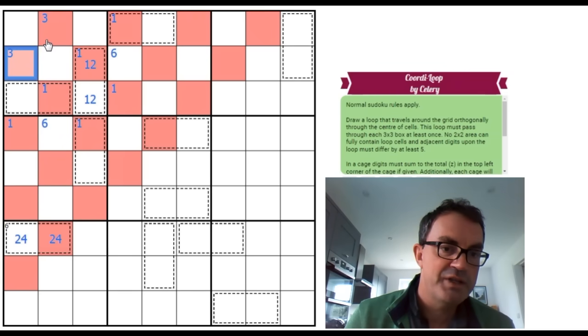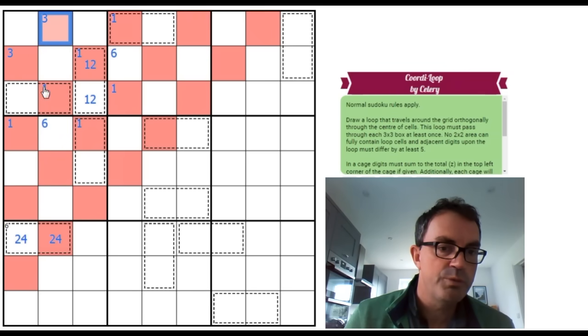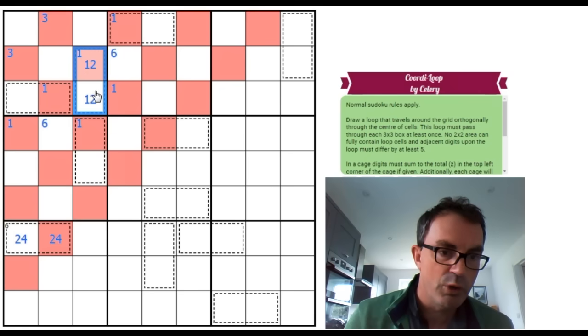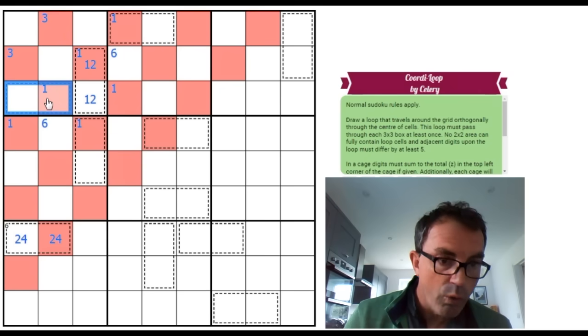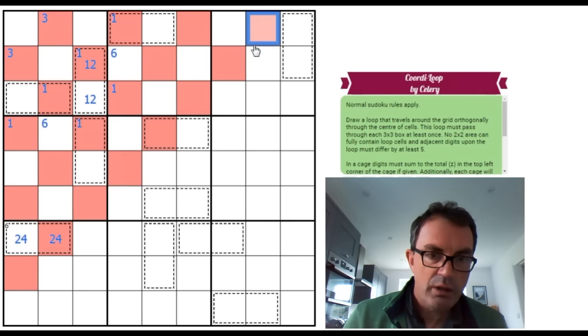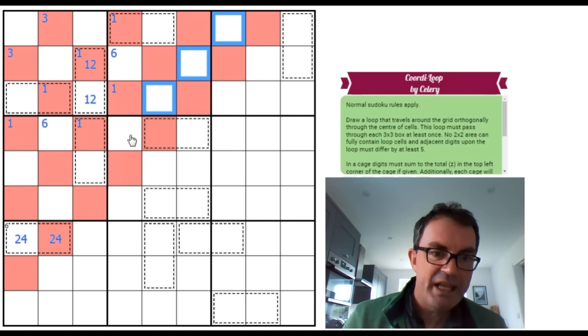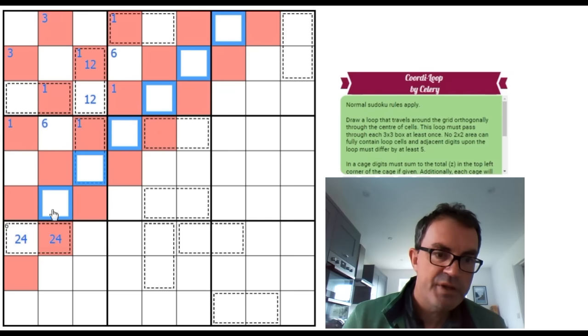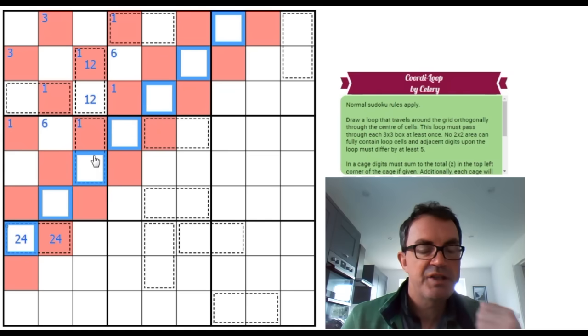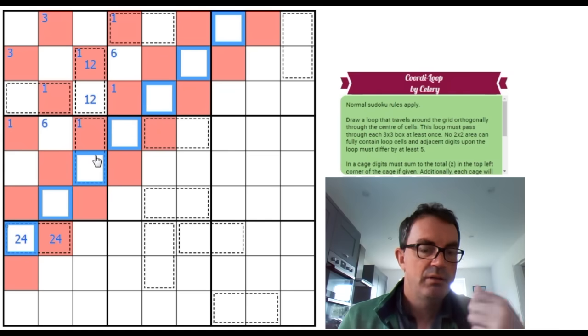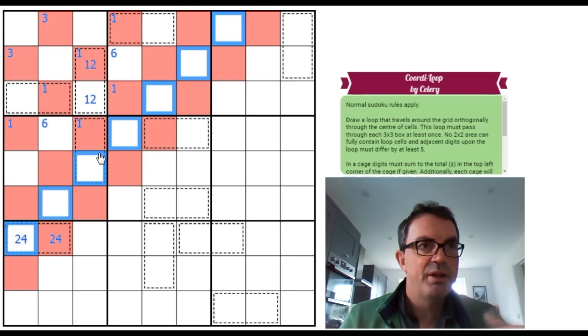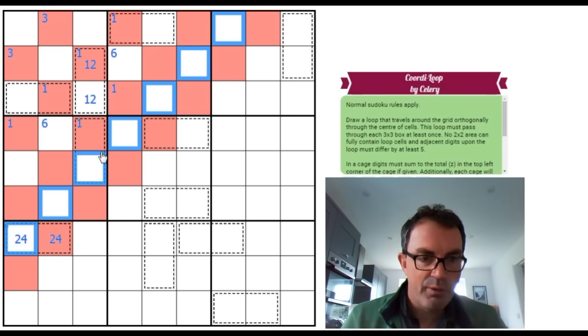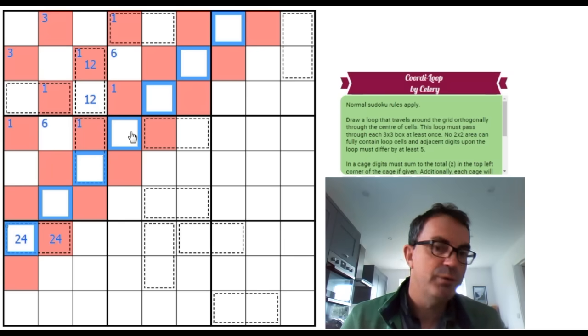We know the other cage is either a 1 2 pair. Well, it's clearly not a 1 2 pair pointing at a 3 in one of these squares. That's one option, but it's clearly wrong. Or it's clueing an 8 along this diagonal, which means it has to be 7 1, a 2 6, or a 3 5.